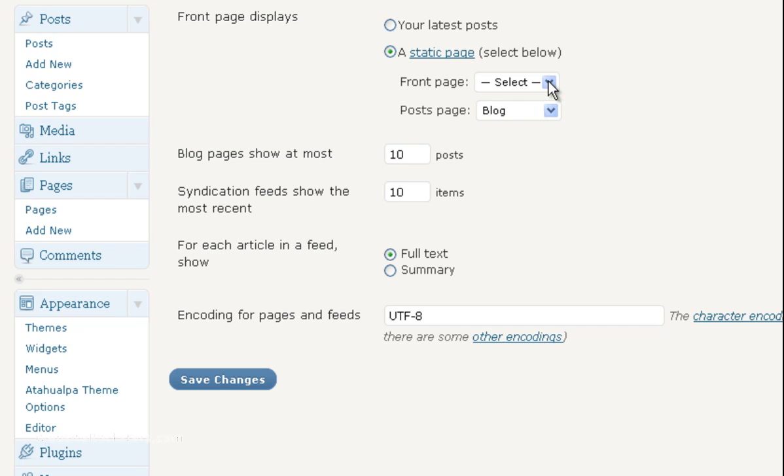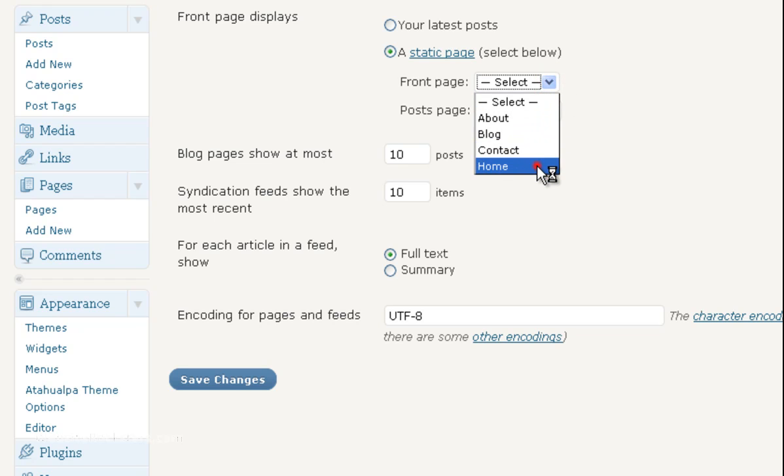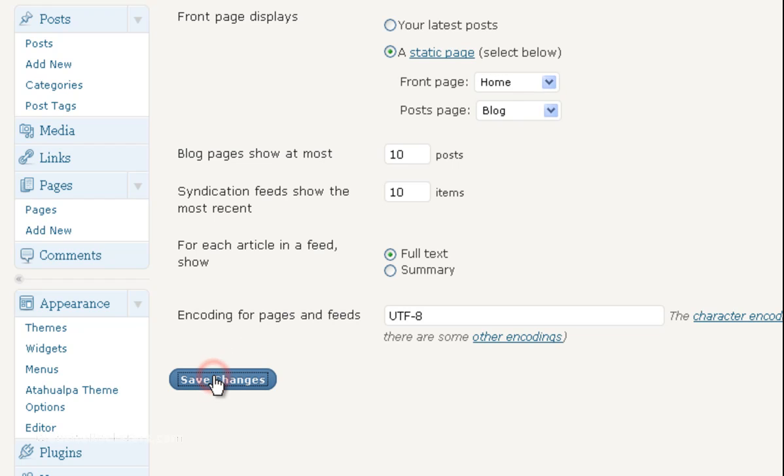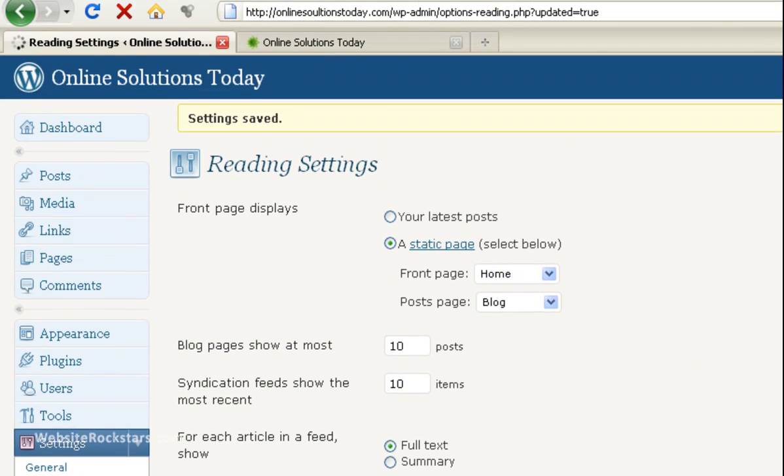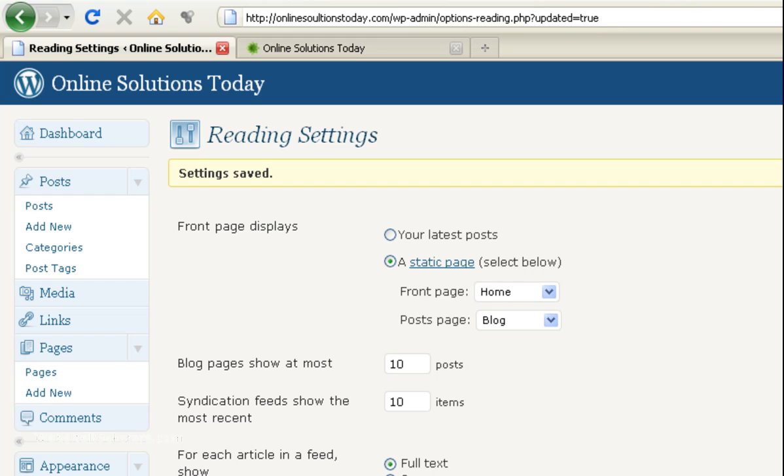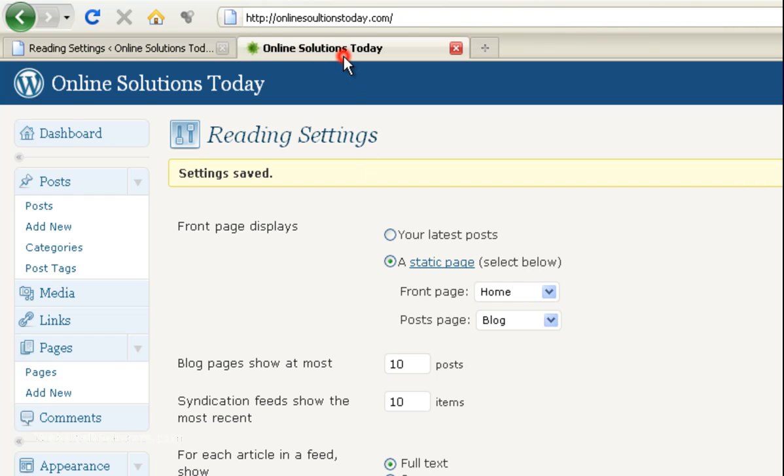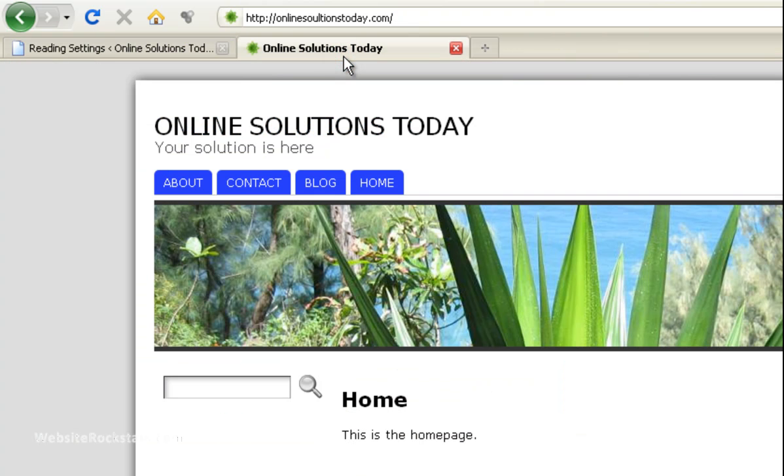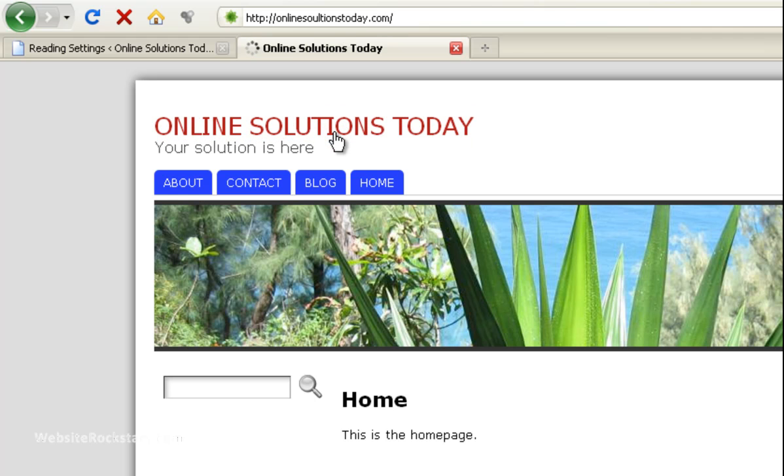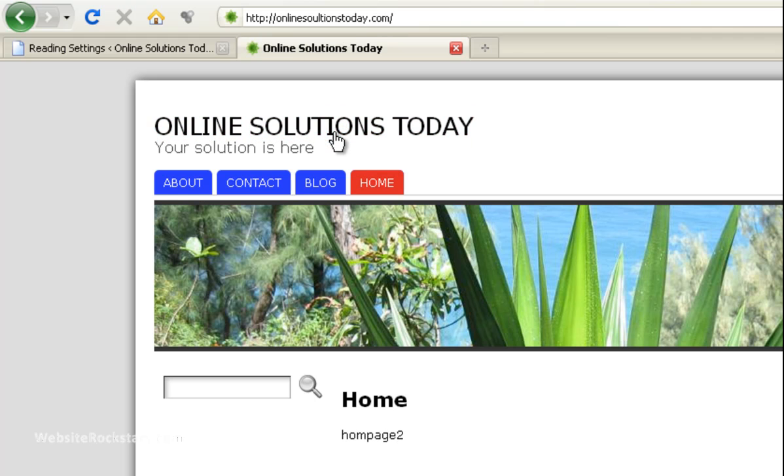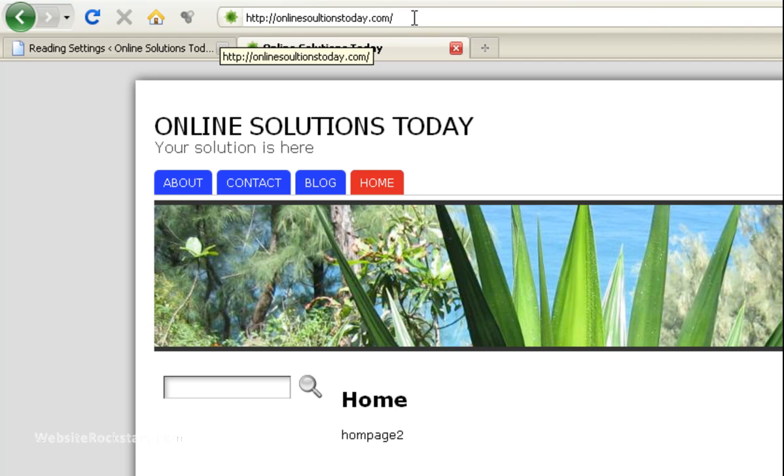So we have to go back into here and now select home again because this is the new homepage. And then we're going to save changes. Okay, so the settings are saved. So let's go back to our website and then we're going to click on the title here. Okay, so now as you can see on the top this is your main homepage. This is the root of your website and homepage 2 is showing up here.